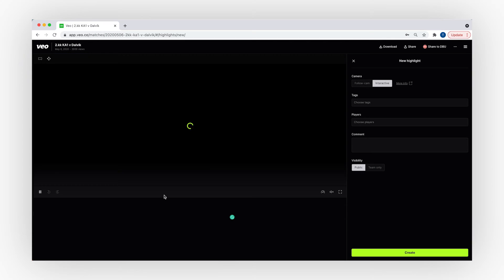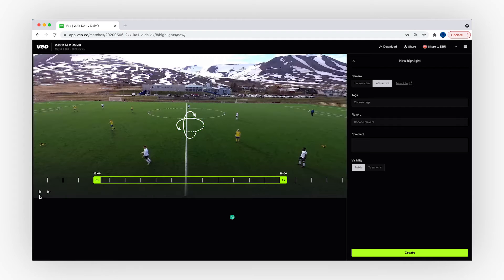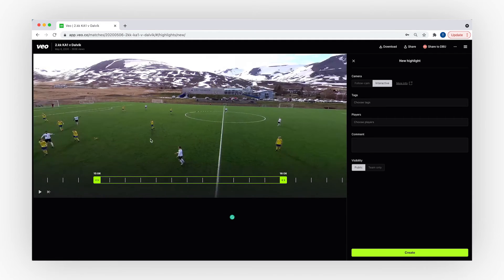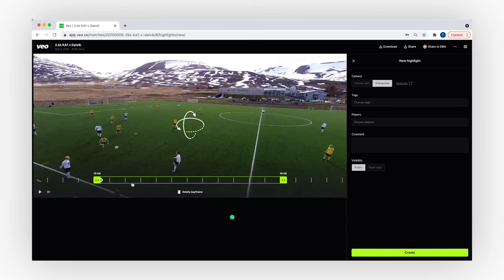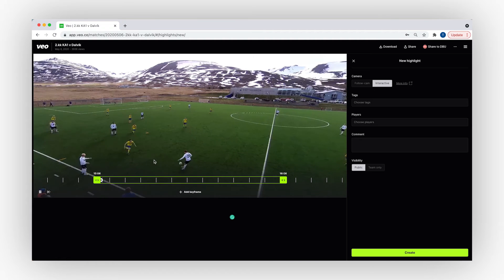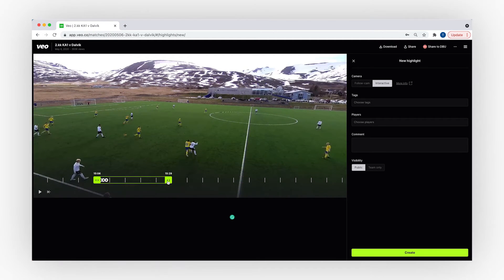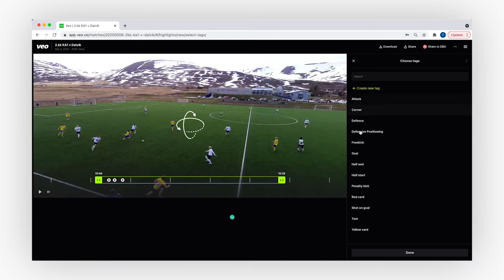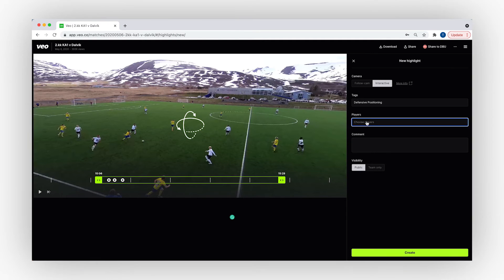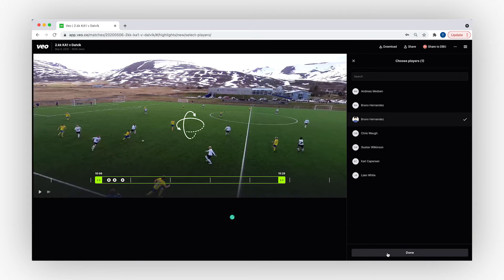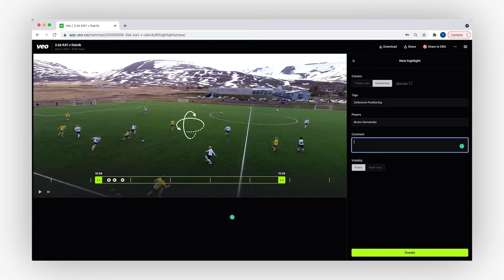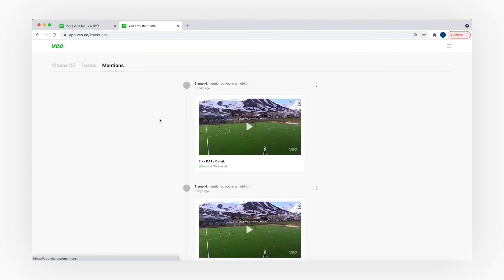If you would like to capture one of your players and give them more feedback, you can create a directed highlight. This way you will be able to move the screen, zoom in, and follow the player. By adding keyframes you can also capture the action step by step. Here I will capture a defensive positioning — I will type my feedback and tag the player to make sure he receives a notification. This is what your player sees after you create a mention.